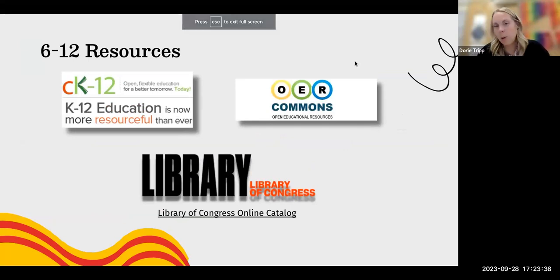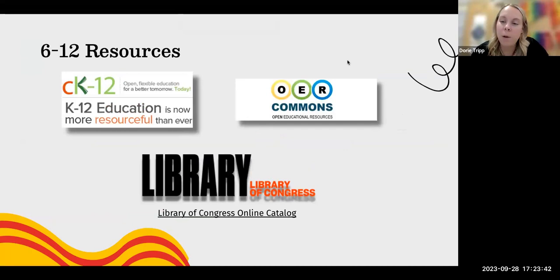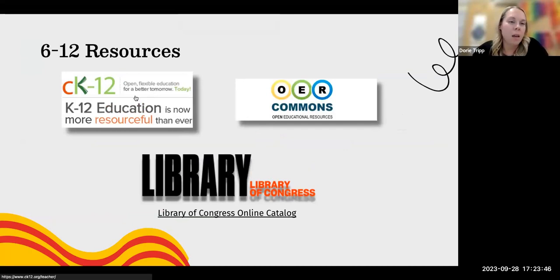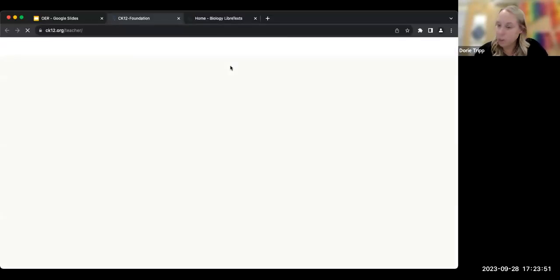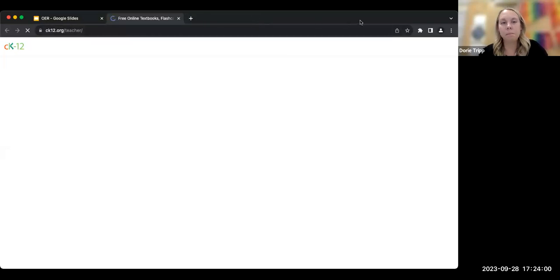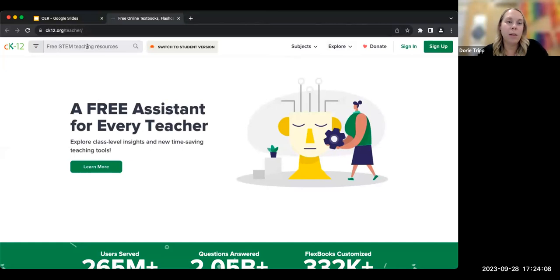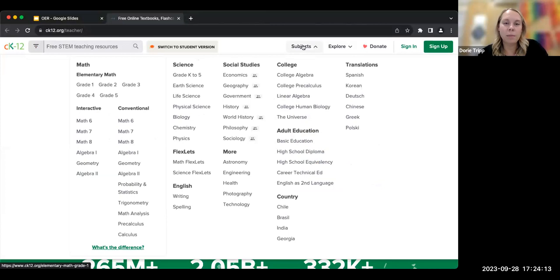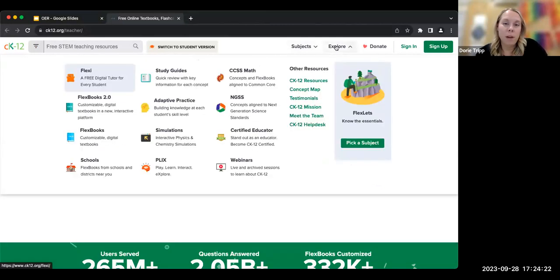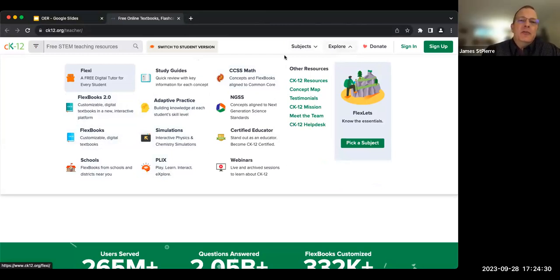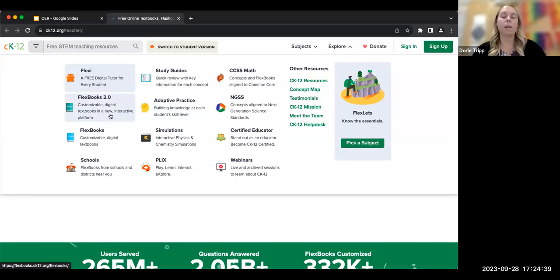For more six through 12 resources beyond textbooks, CK-12 is a great website where you can find free online textbooks and STEM teaching resources. You can browse by subject, and they have content ranging from K to five through a wide range of grades. FlexBooks, featured on CK-12, is being used by more and more sites — it allows you to actually bring open educational resources together into your own custom textbook, which can be really helpful.